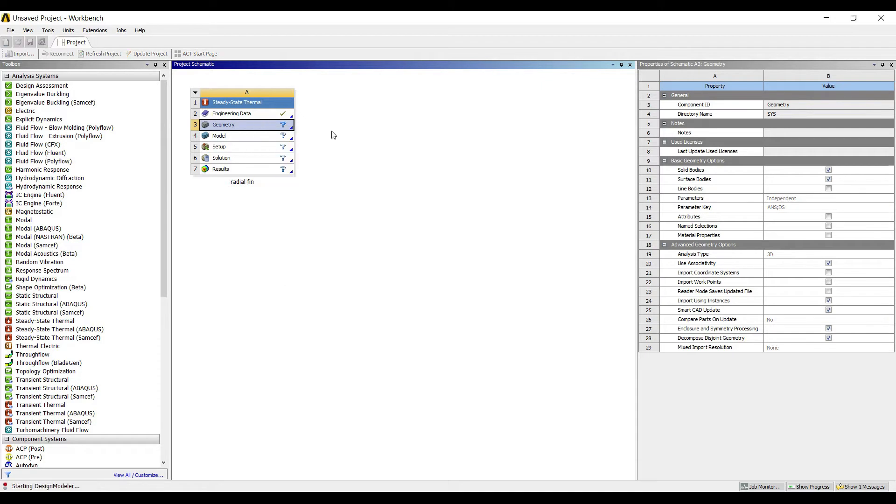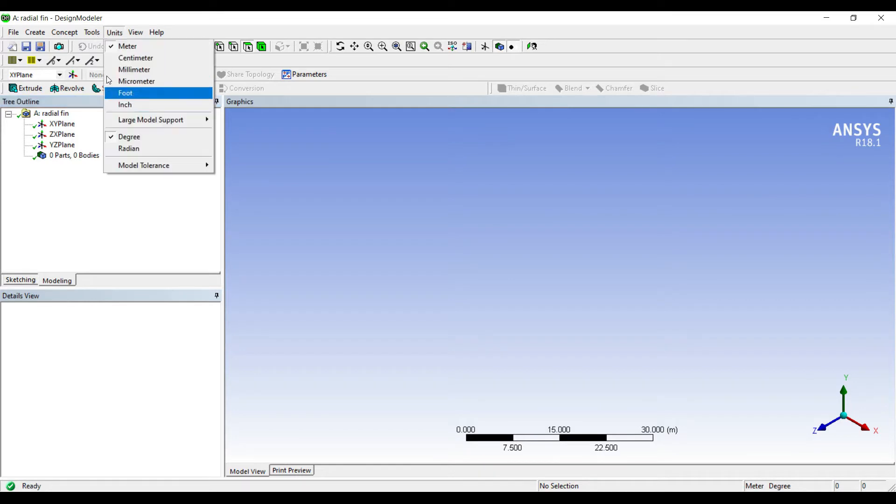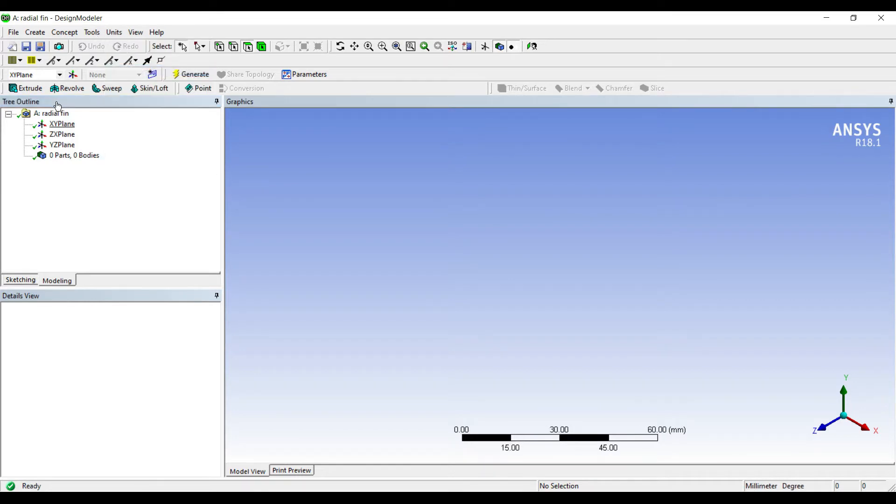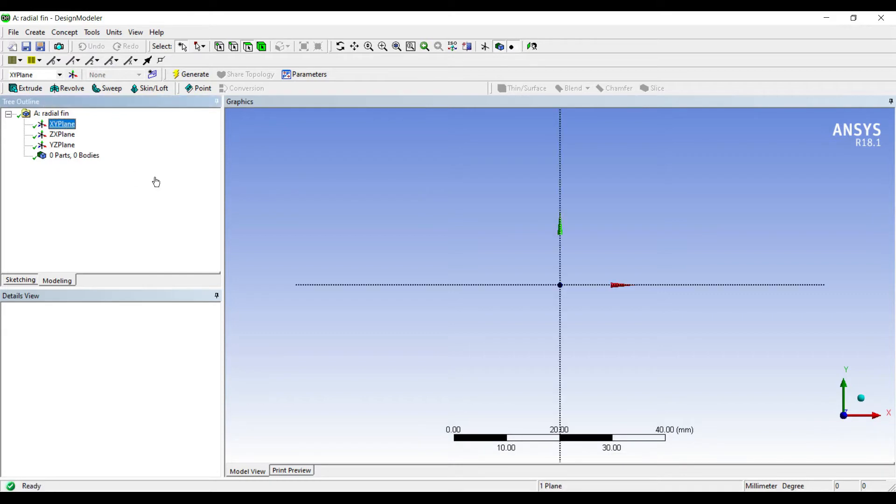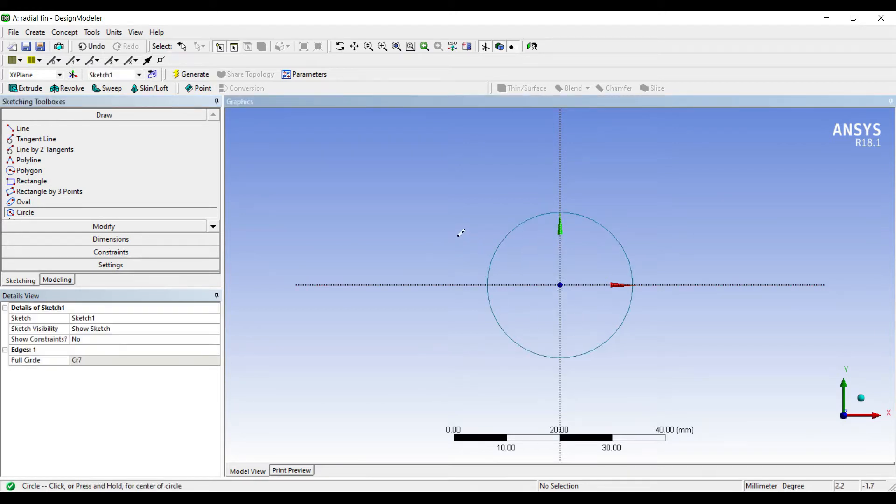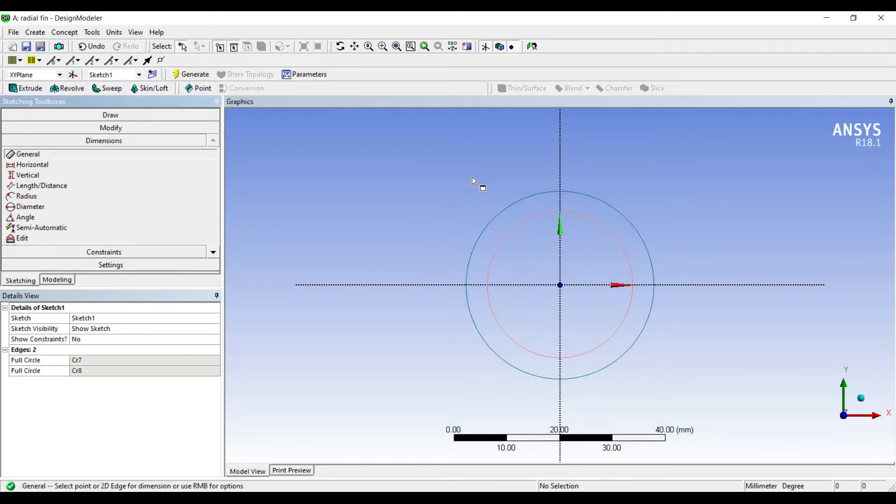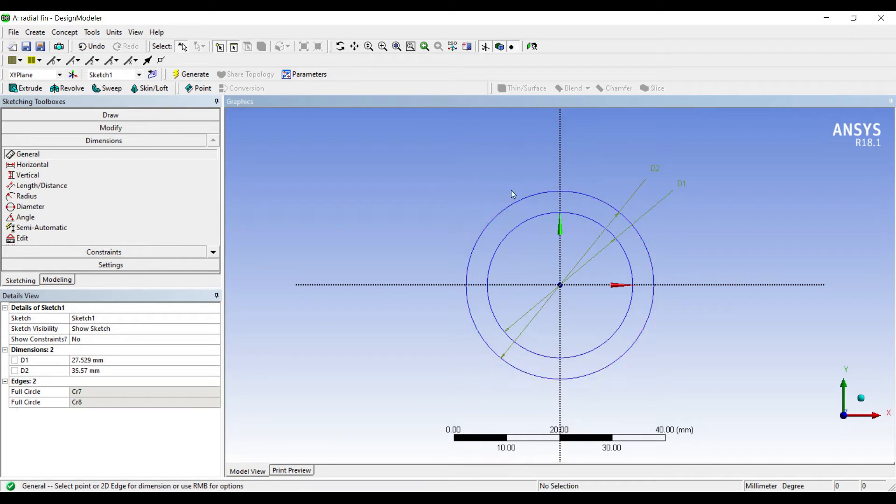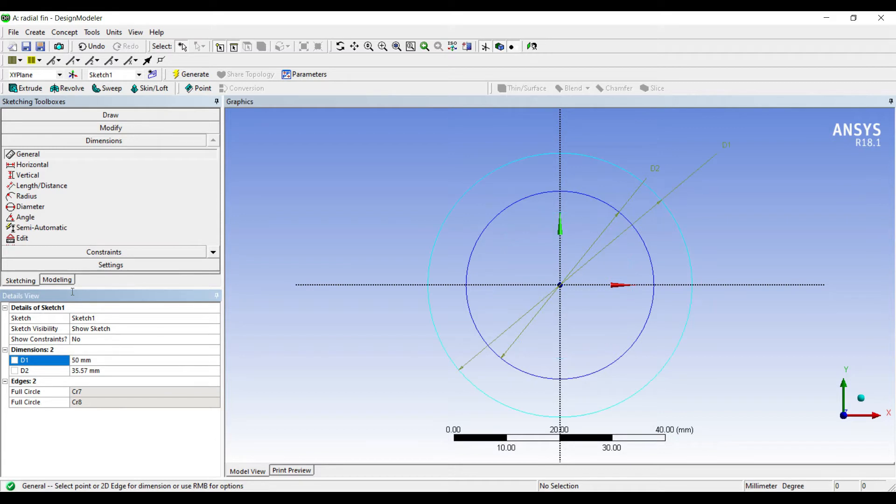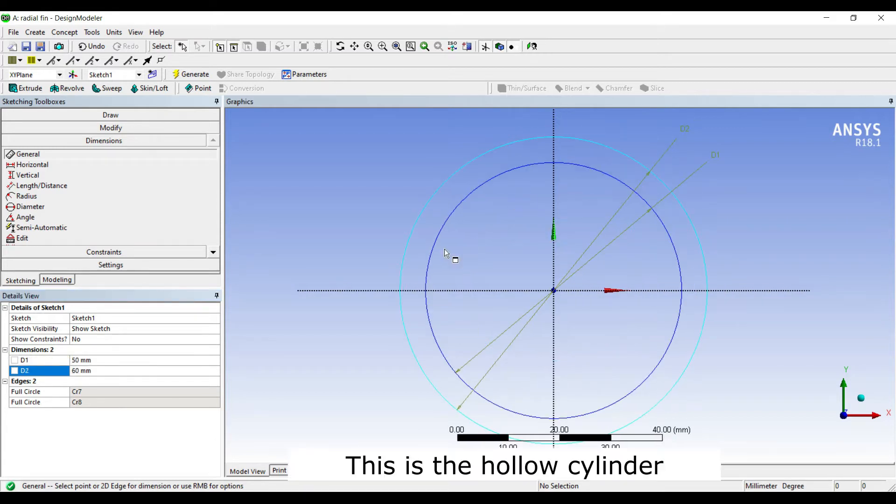I'll go to units millimeter, XY look at. Next I'll go to sketching. I'll first draw a circle and then another one. I'll give it dimensions. Say d1 is 50 and d2 is 60. This is the innermost portion.